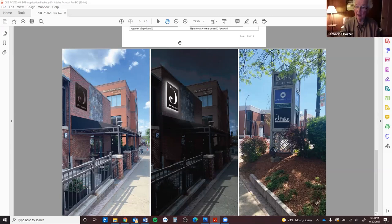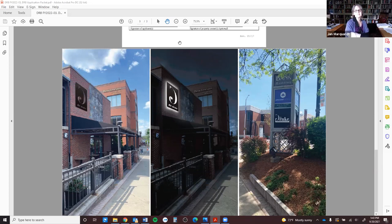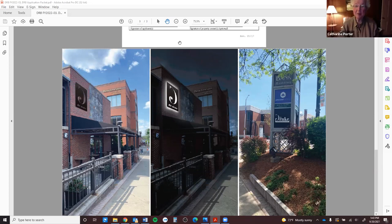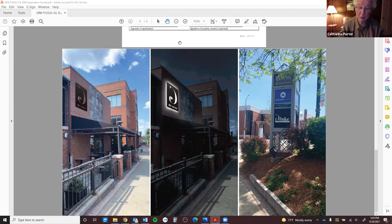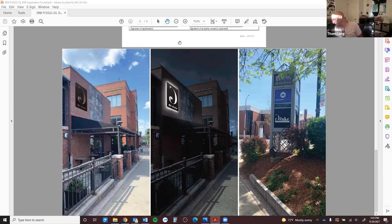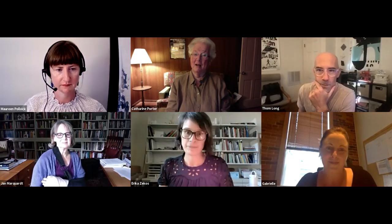I move we approve the application. All right, is there a second? Erica seconds. Okay, moved and seconded. Any further questions or discussions? If not, I'll do a roll call. Tom? Aye. Jan? Yes. Erica? Yes. And Catherine? Yes. So it's been unanimous. And now all you have to do is get the jazz band in there. We've got them. Thank you all so much. Have a wonderful evening.